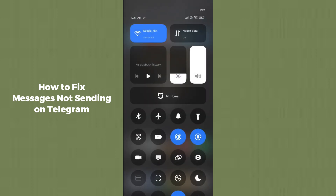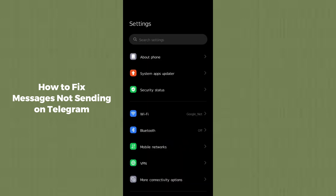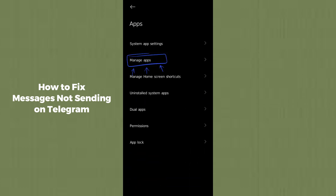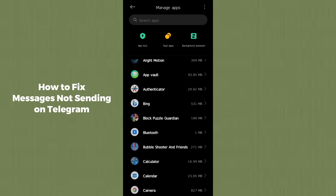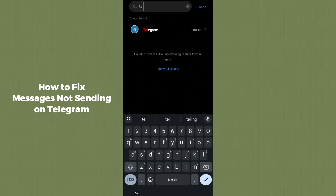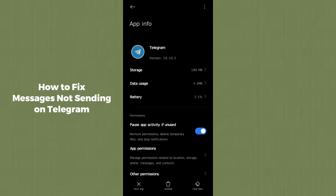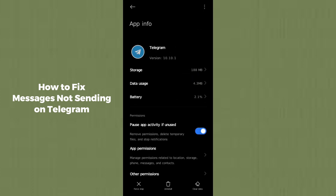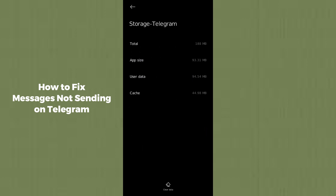If the issue is still not resolved, go to your phone settings, then navigate to Apps and select Manage Apps, and search for Telegram. After finding the Telegram application, go to the Storage section and clear the data and clear the cache on Telegram.